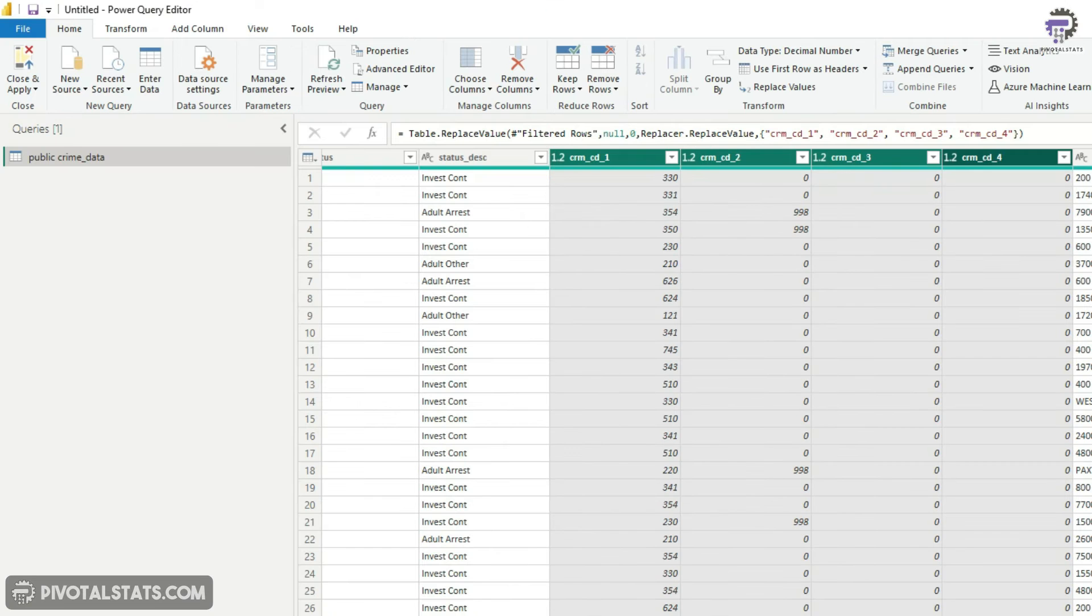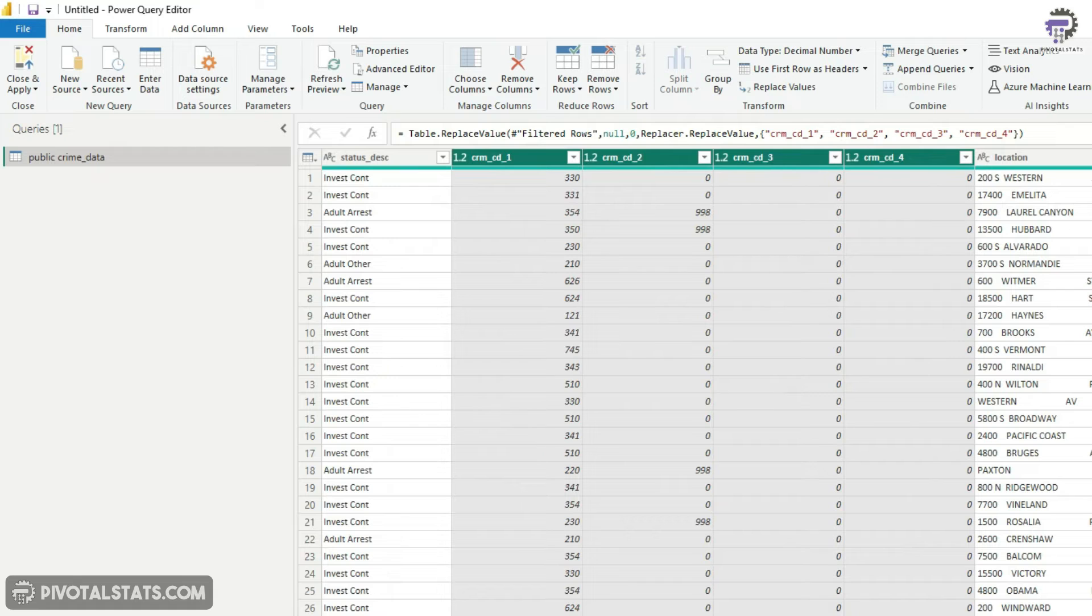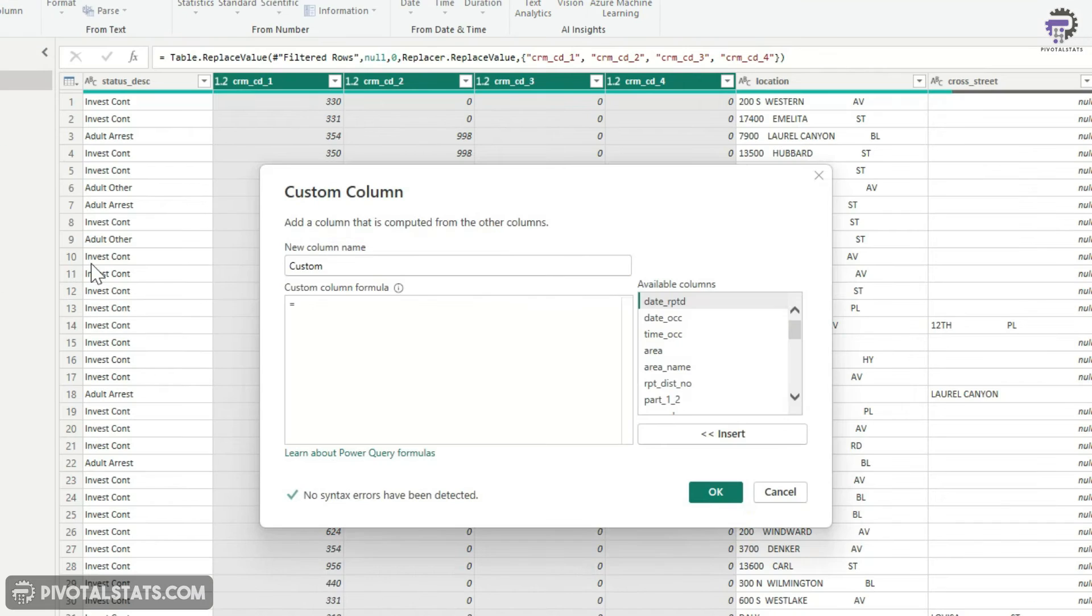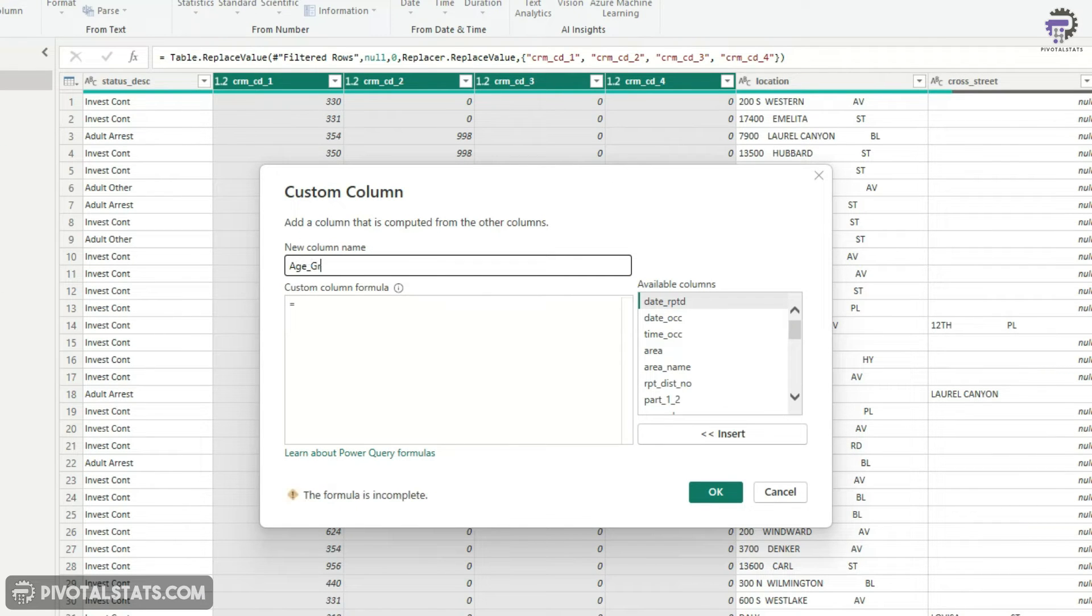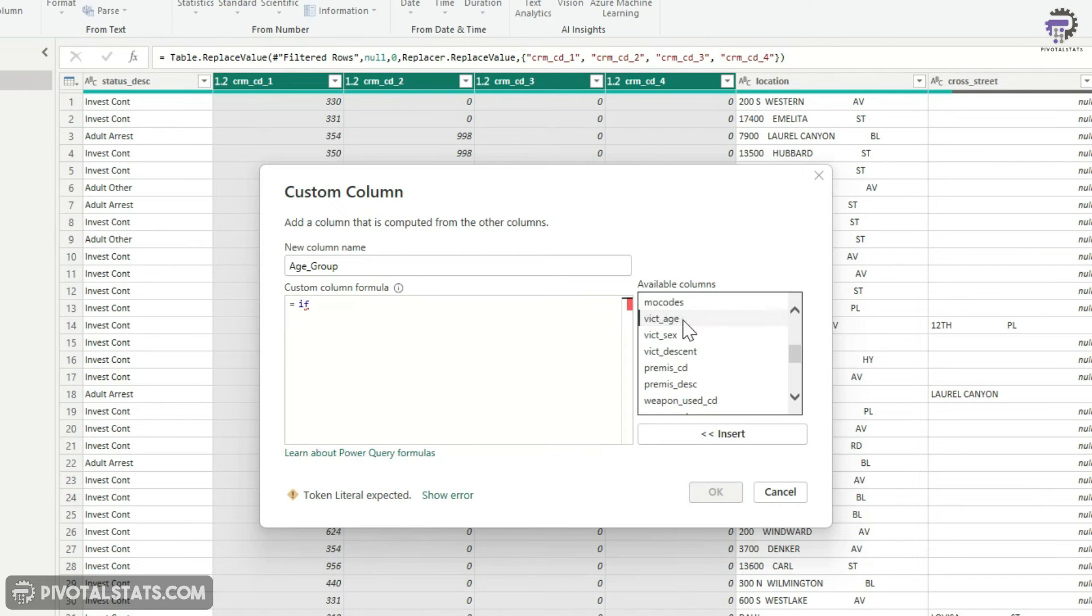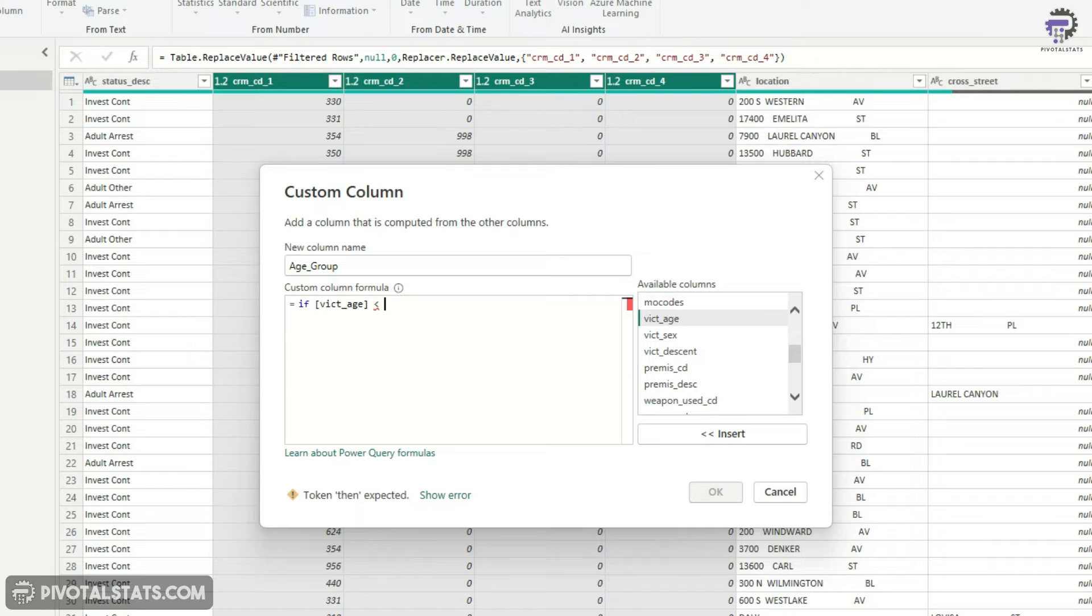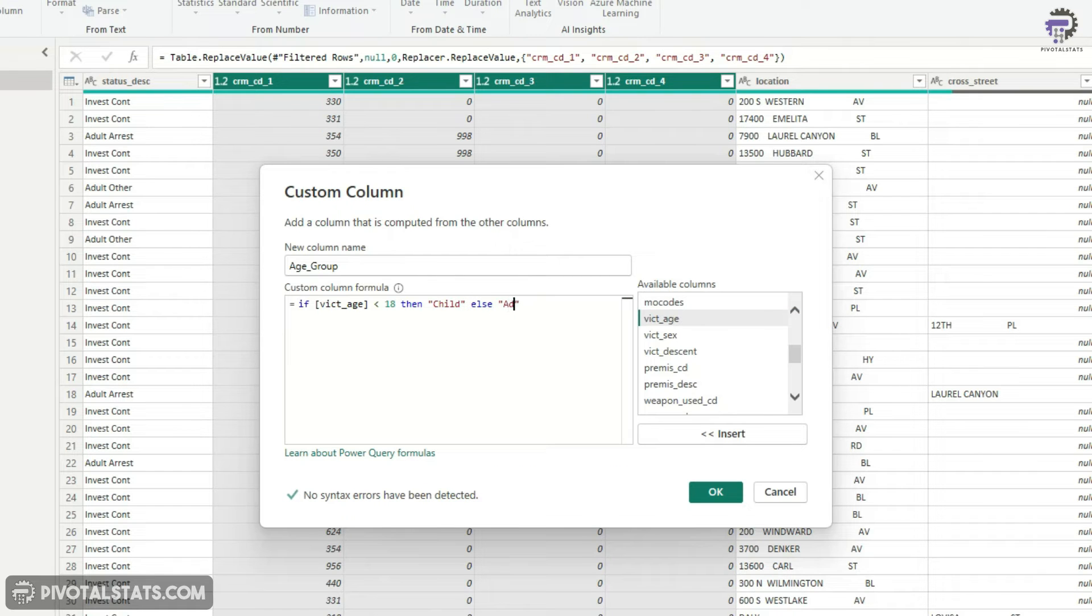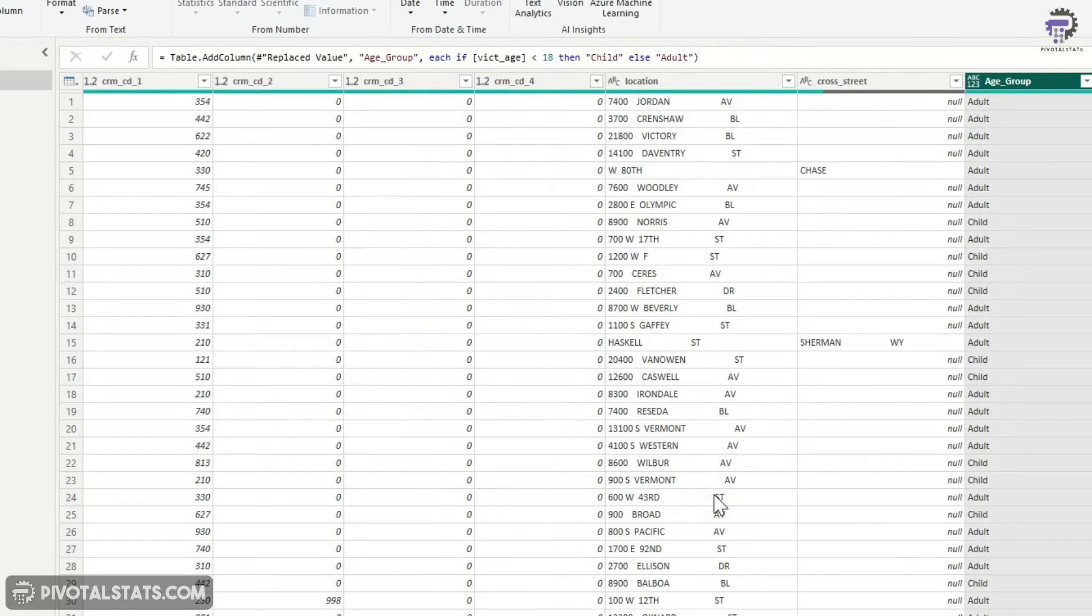Now I'm going to create a new column. Go to add column, create custom column. I'm going to call this age group. And in this, I'm going to simply say, if victim age is less than 18, then child else, give me adult. Press okay.